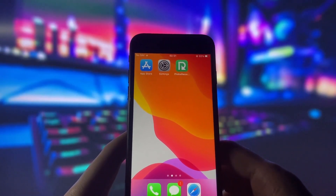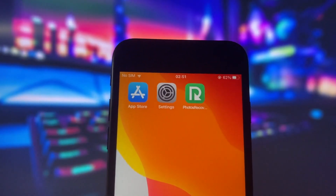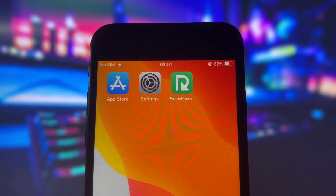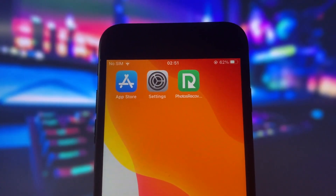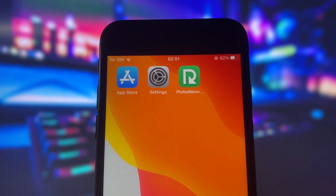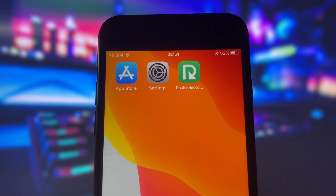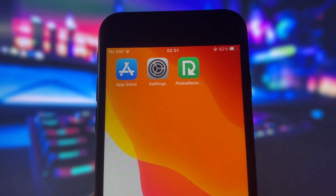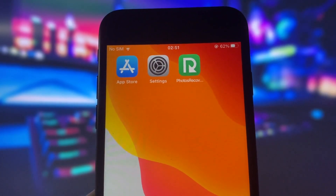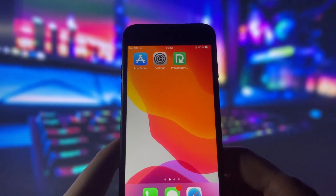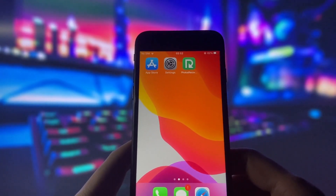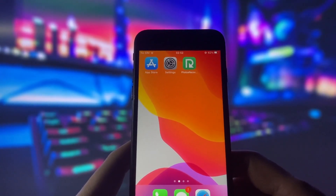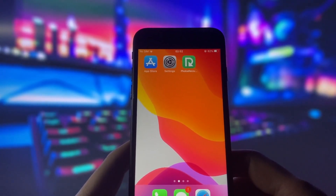Hello everyone. Welcome to this video where I will show how you can restore photos and videos that you have deleted permanently from your iOS devices. If you have accidentally erased some precious memories and you want to recover them, don't worry, it is possible.